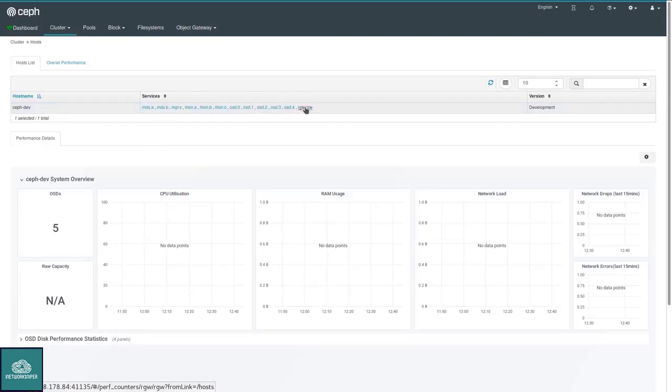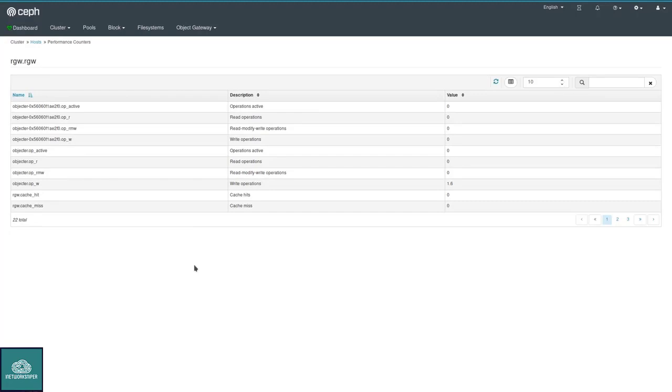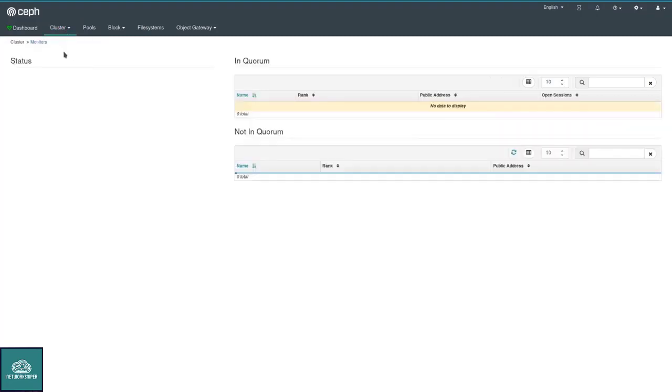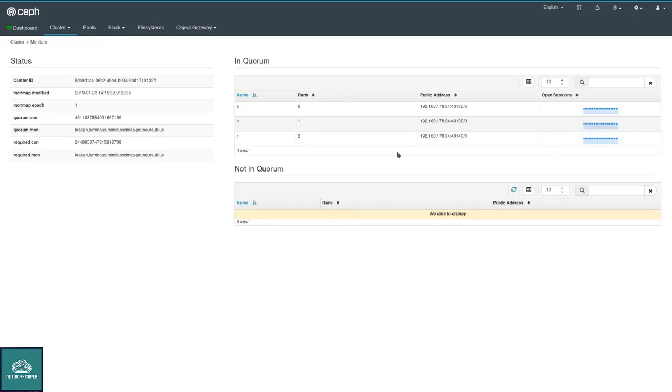Let's go to the RADOS gateway, for example. Just some tables with more data and information that also depends on what service you're looking at. More interesting likely is the monitors page, which shows you all the available monitors, if they are in quorum or if some of the monitors is down, how many sessions they are running.